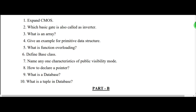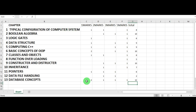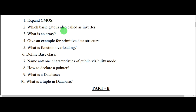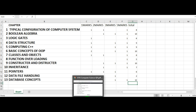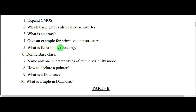So here you have: configuration of computer system, one question; logic gate, one question; data structure; and computing C++. Then you have basic concepts of OOPs. After that you have pointers, then database — and the 10th question is also from database. So this covers the one-mark questions.